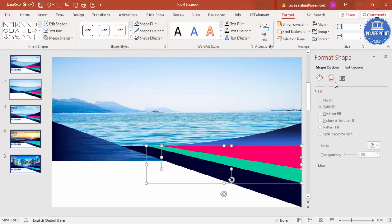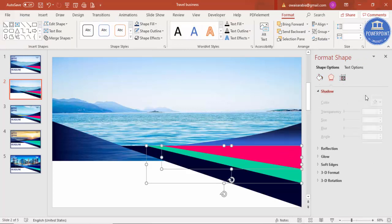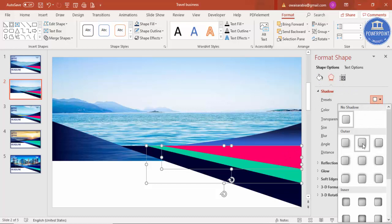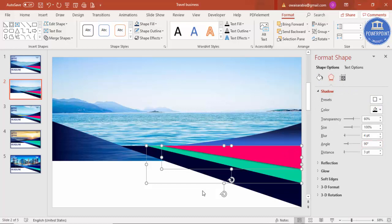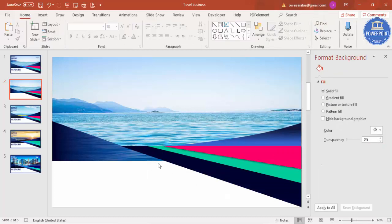Select the shapes and add a shadow effect. Our design is almost ready now. You can add detail text on the right side, add the company logo, and add the main title or subtitle at the bottom.